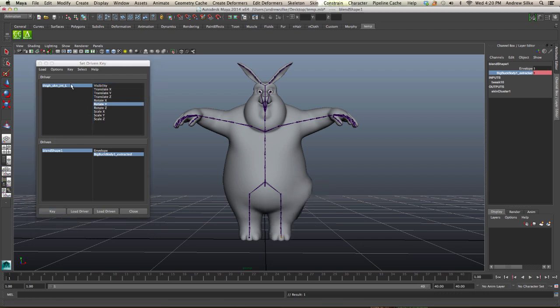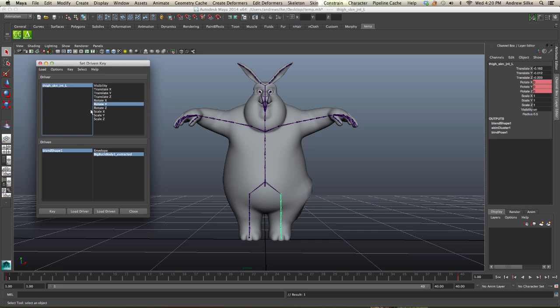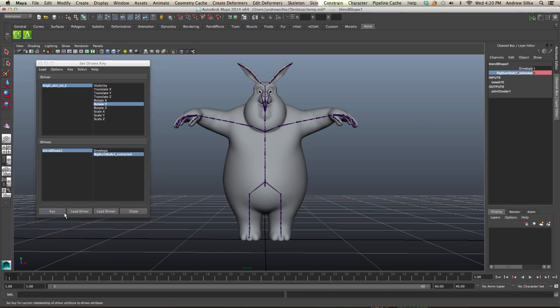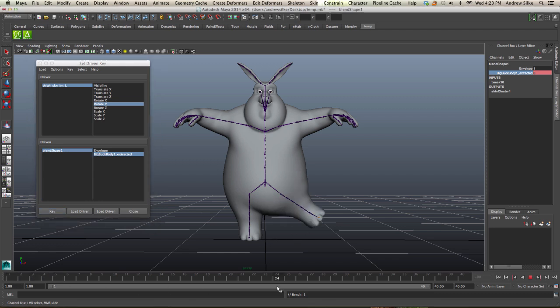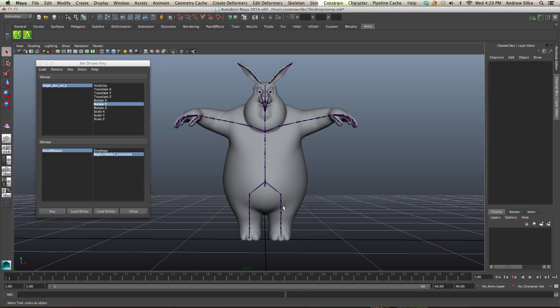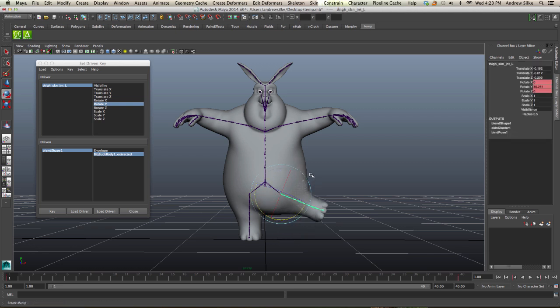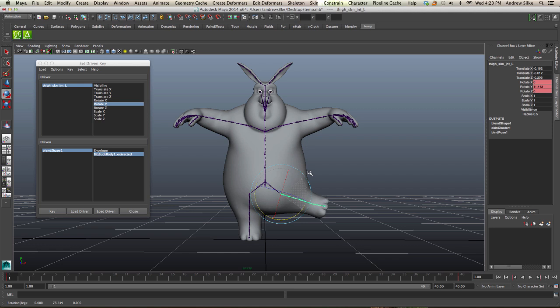So when the thigh skin joint is at zero, we want that blend shape to be completely off. Let's switch that off and hit Key again. Now you'll notice that's automatically kicking in, and it's not only kicking in there, it's actually automatically kicking in when we rotate the joint, which is exactly what we want.